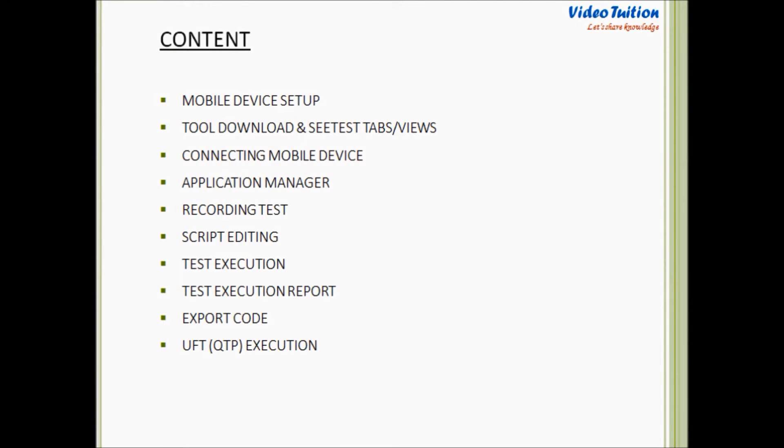To make it easier to understand, I have divided the complete tutorial into following subtopics. We'll talk about each one in detail. Let's first start with mobile device setup.